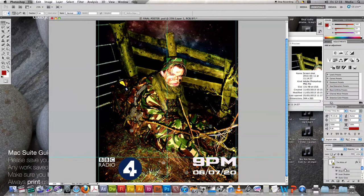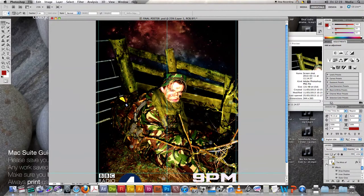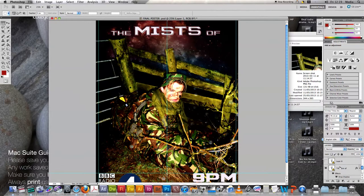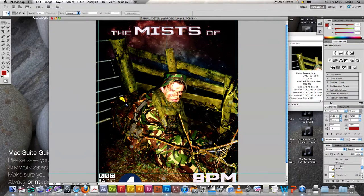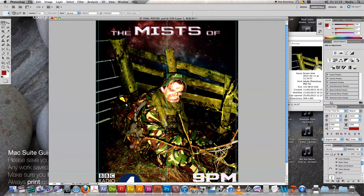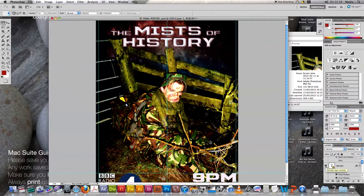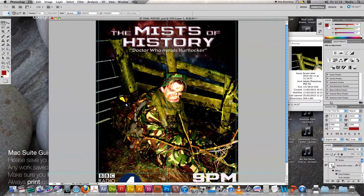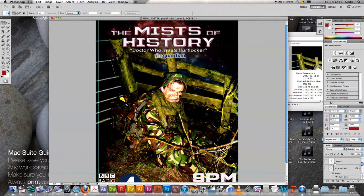I then started adding the title. The title of our radio drama is 'The Mists of History.' I styled it with bevel and emboss, a drop shadow, outer glow, colour overlay, and satin effects, which created a nice effect for the title. I thought it looked really good once the complete title was in place on the scene.